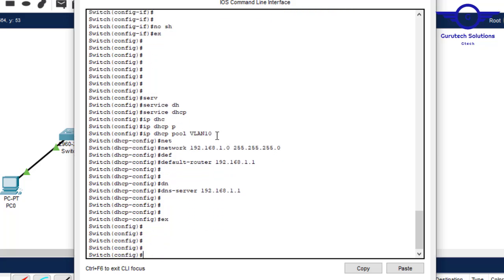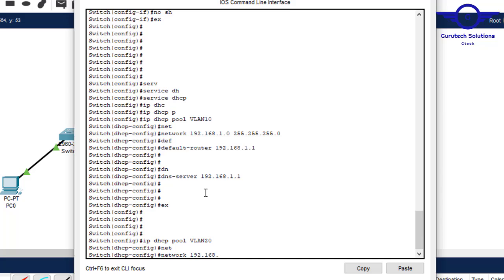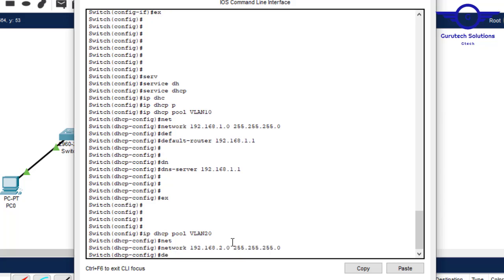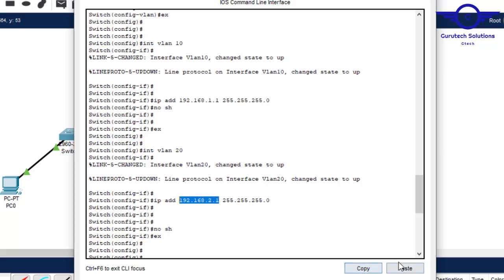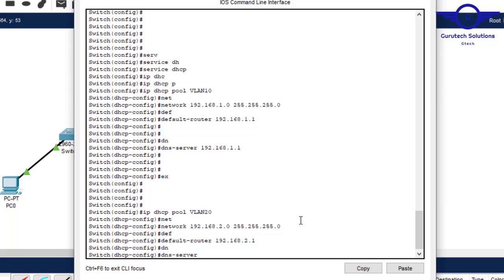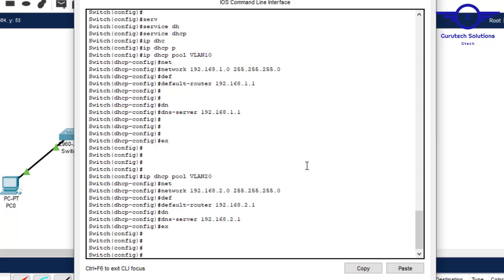Now configure another pool for VLAN 20: ip dhcp pool VLAN20, network 192.168.2.0 255.255.255.0, default-router 192.168.2.1. One very important command before finishing — you must enable routing on the multi-layer switch with: ip routing. Save with do wr.